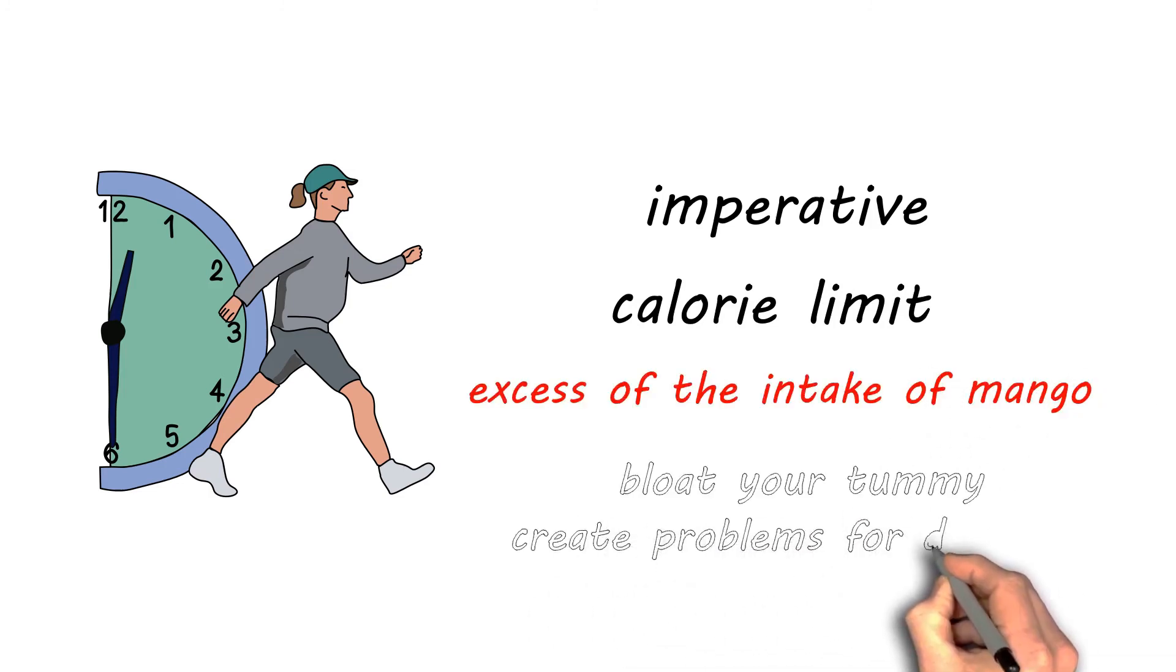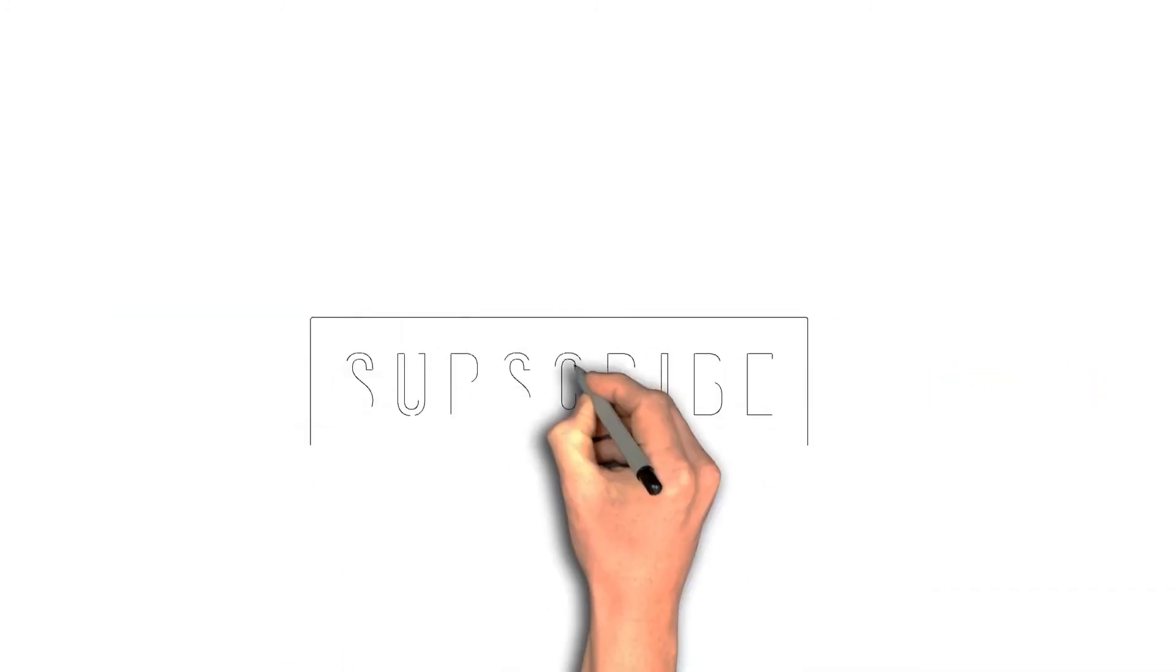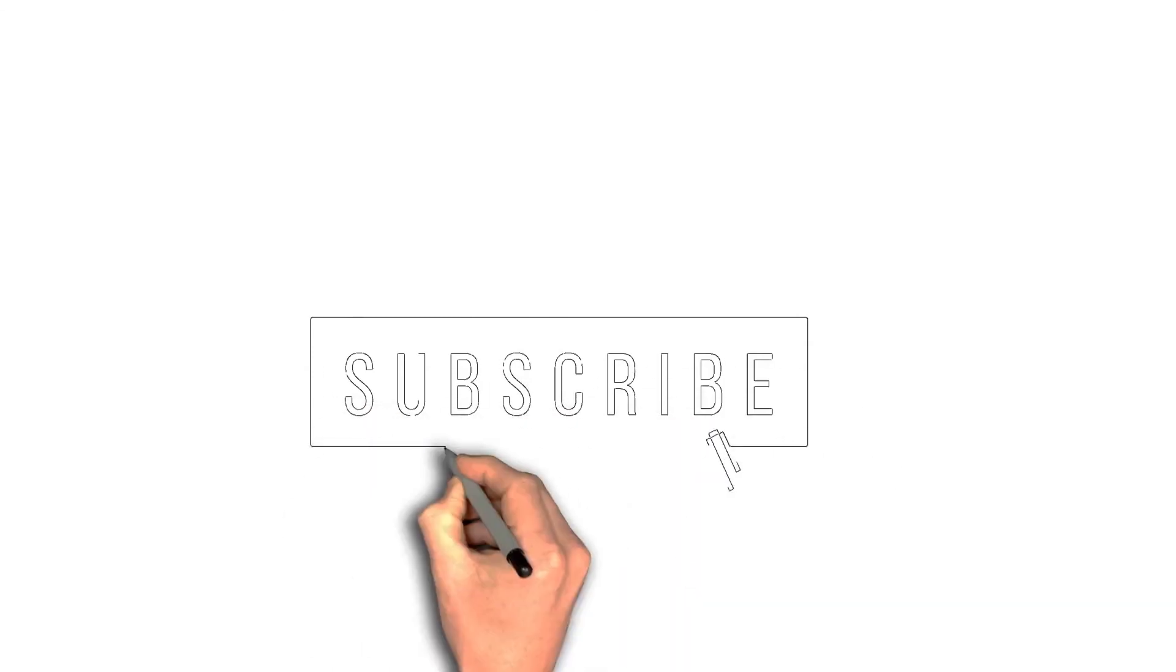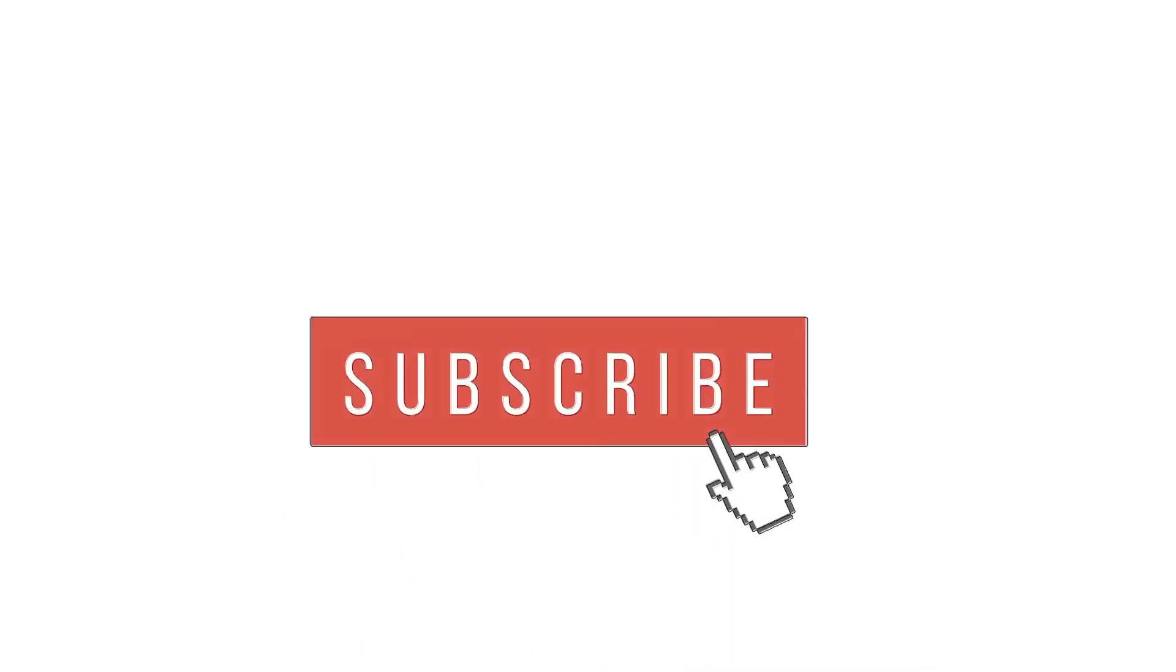Hope you guys liked the video. Do subscribe for more videos.